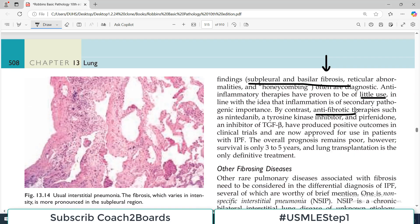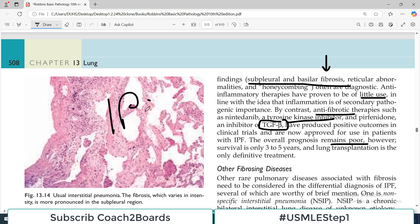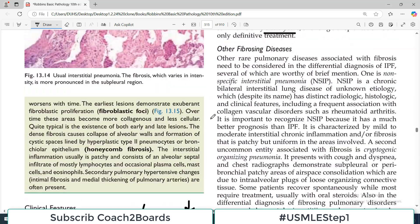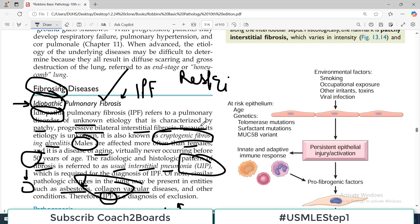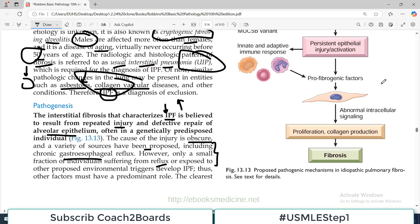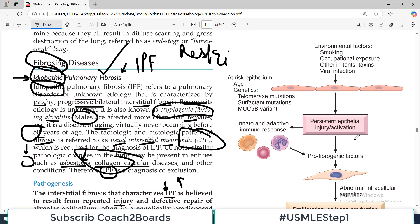Anti-inflammatory therapies have proven to be of little use. By contrast, anti-fibrotic therapies such as inhibition of TGF-beta and tyrosine kinase inhibitors have been found useful. The overall prognosis remains poor — this is a dangerous disease with a high mortality rate. Survival is only three to five years in a full-blown IPF patient, and lung transplantation is the only definitive treatment.